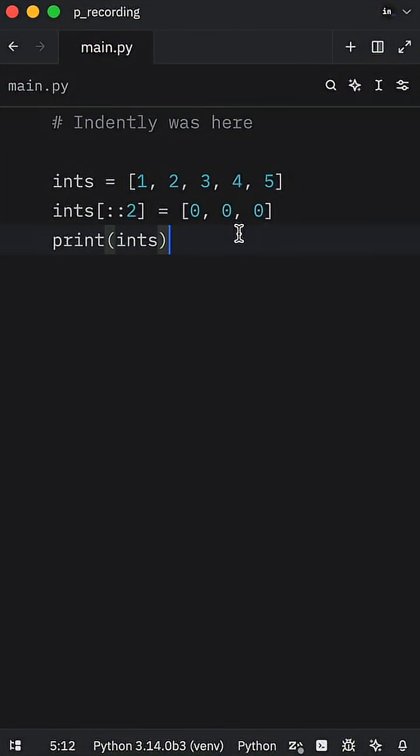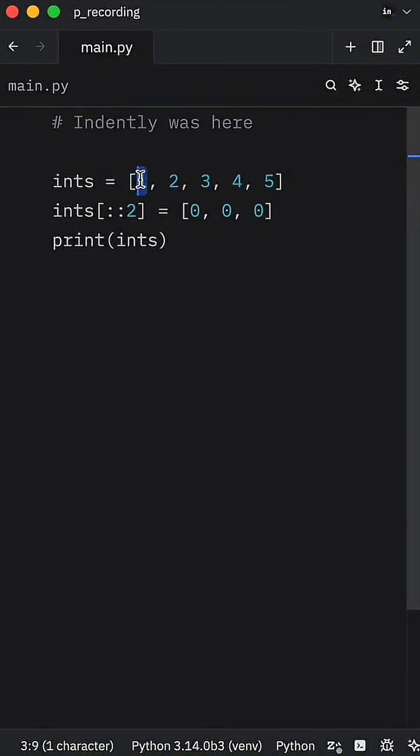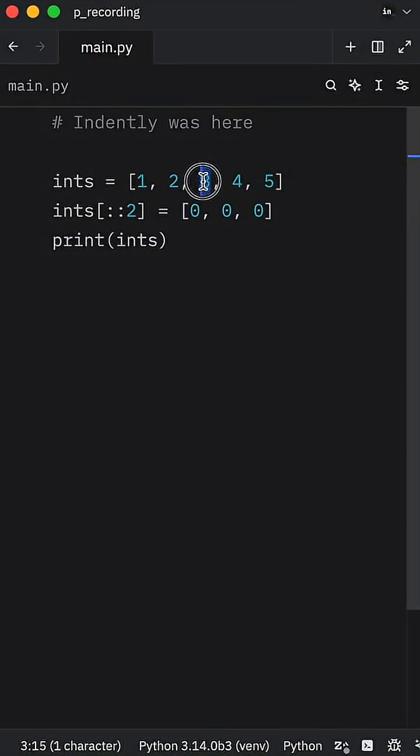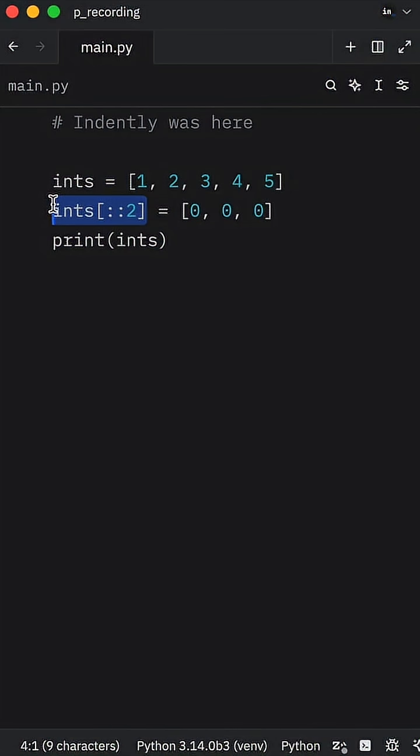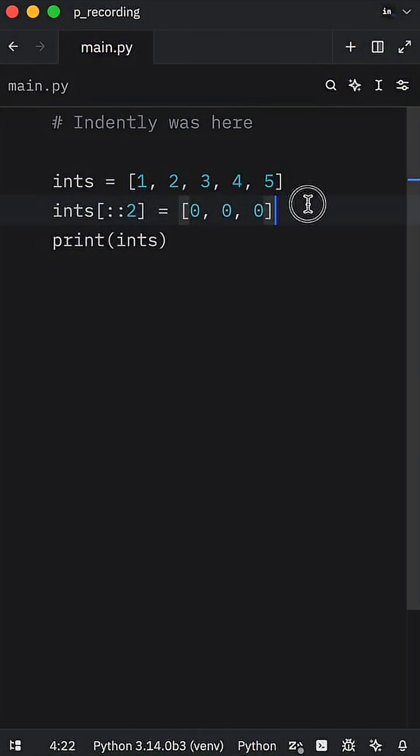Because with a slice of two, we need to make sure this gets replaced, this gets replaced, and this gets replaced. The length of the new iterable must exactly match the number of elements in the slice here, and this contains three elements.